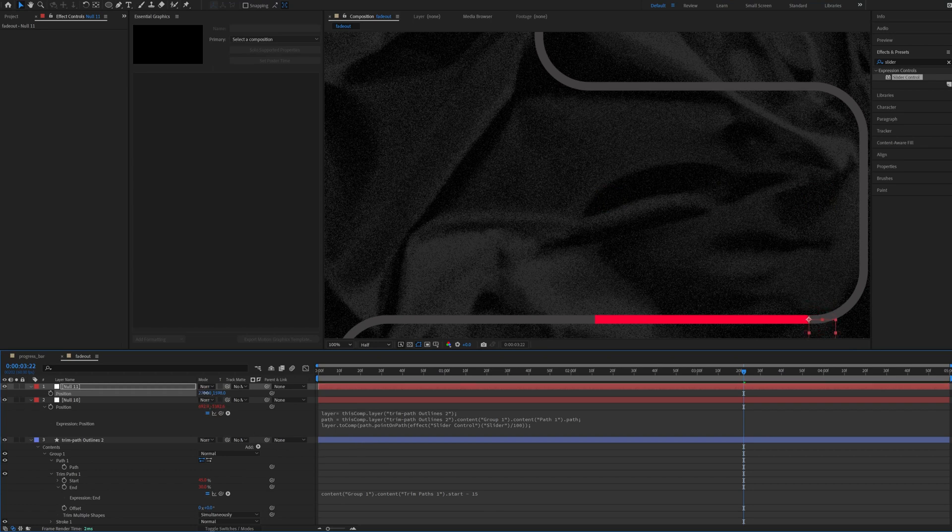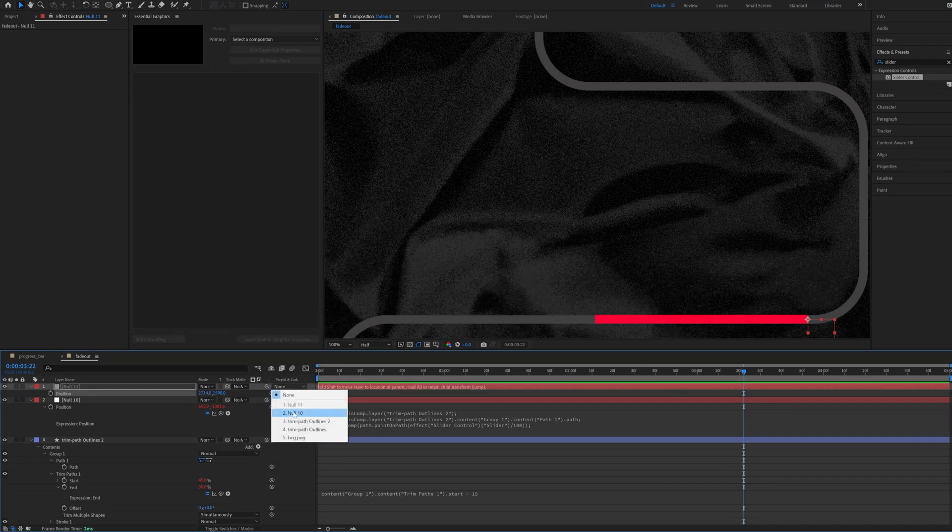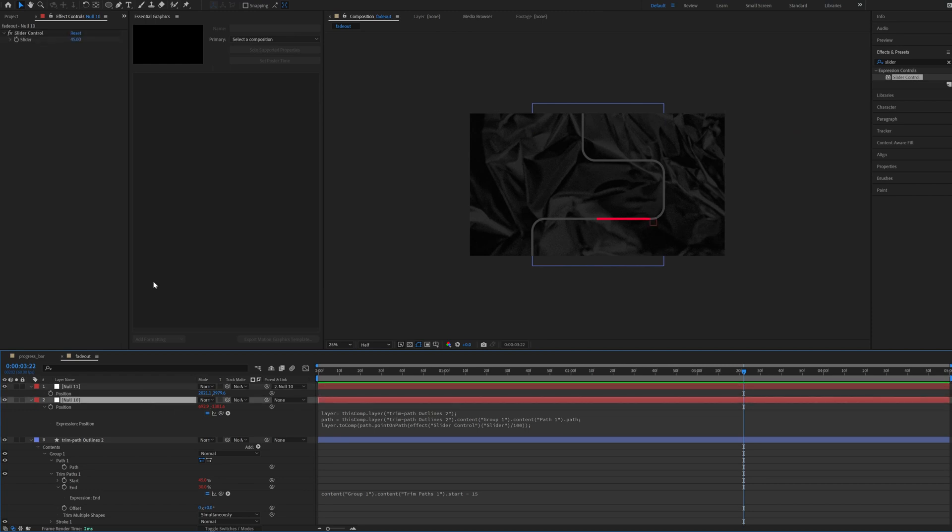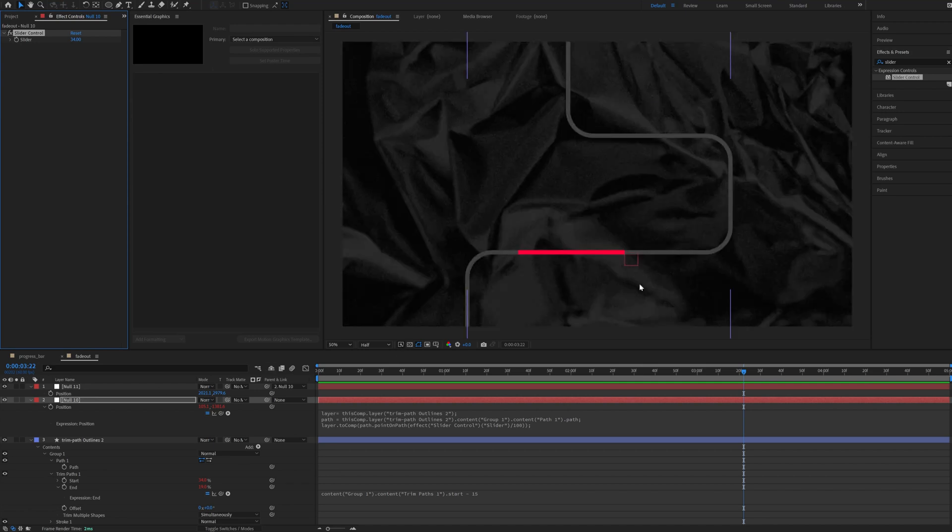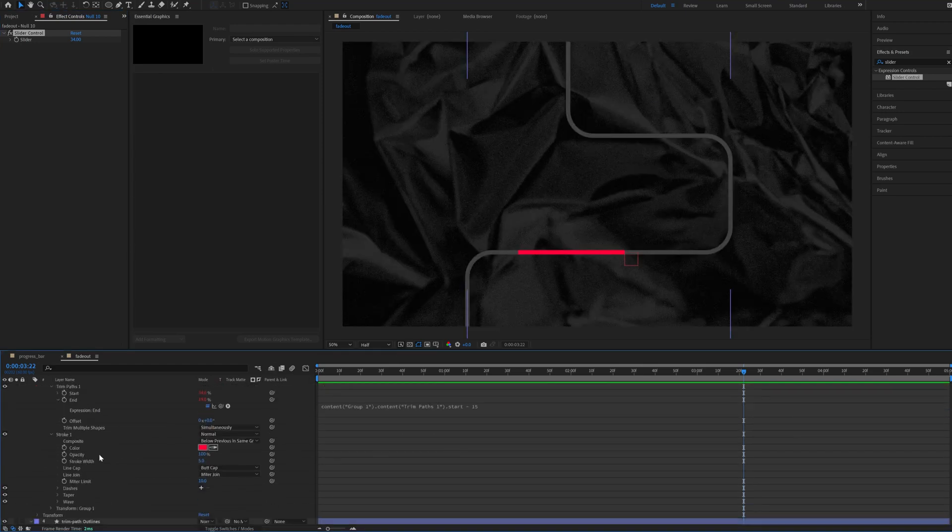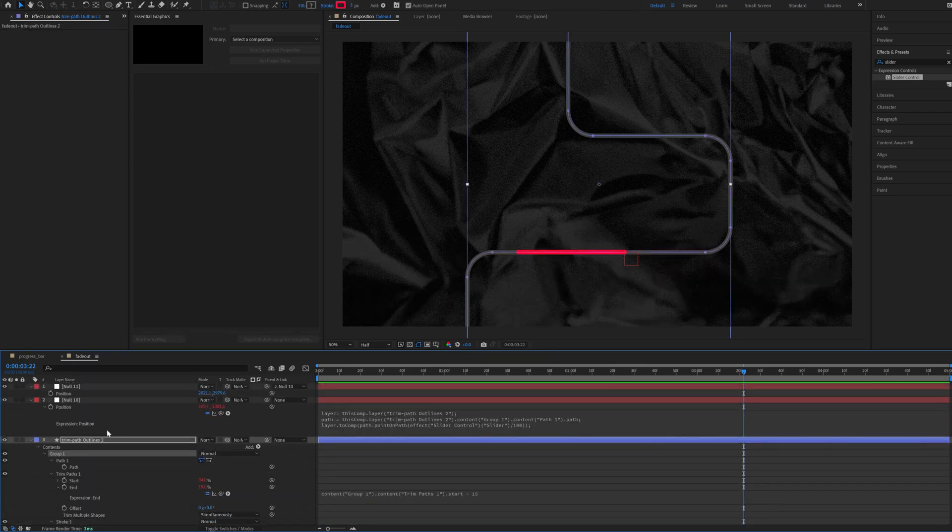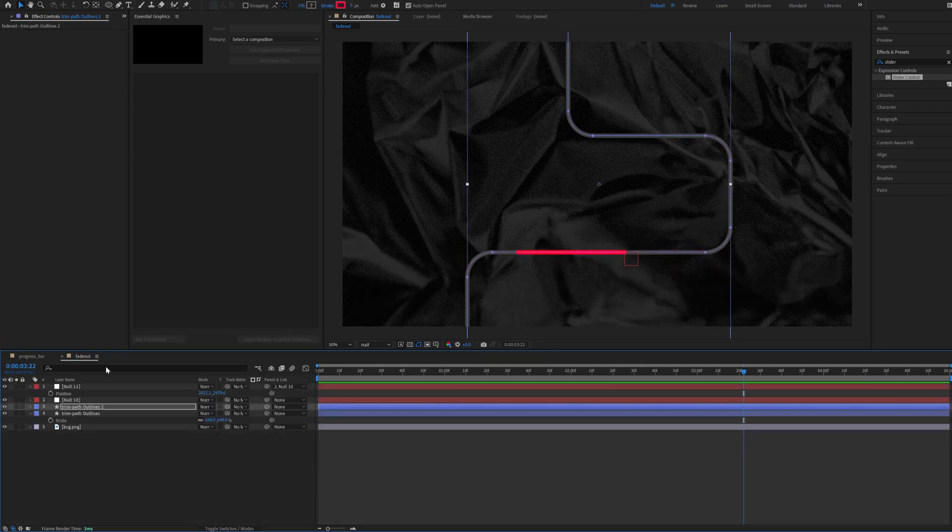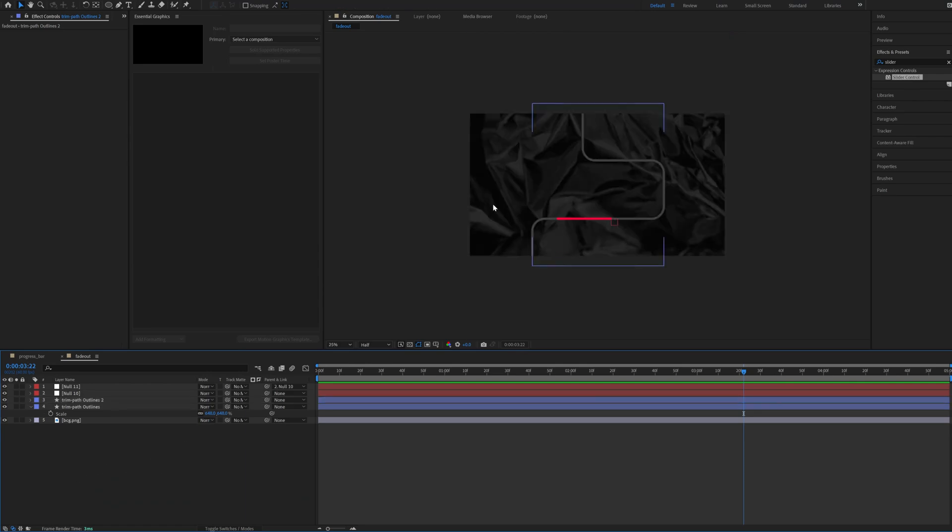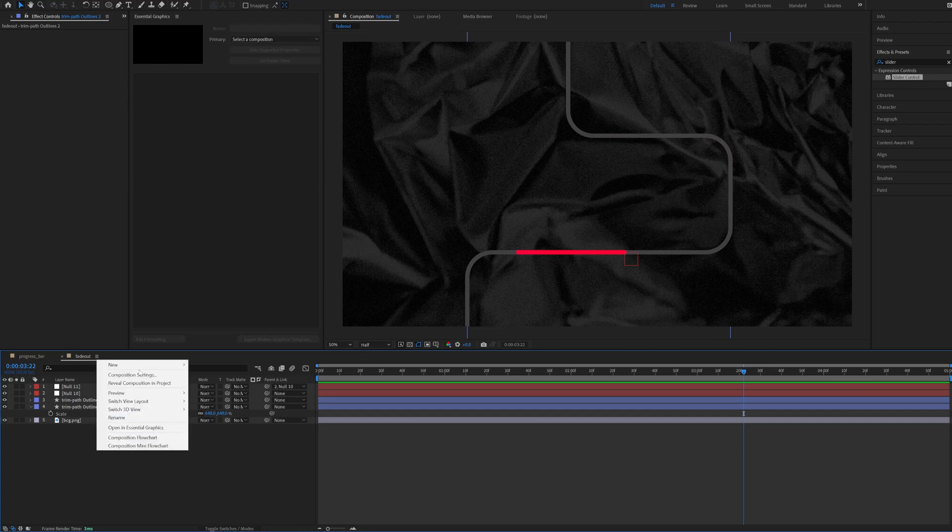So you're just gonna take this new null and you're gonna move it to the start of this snake. Okay, and now just parent it to the second null. So now when we move, we have the first null copying the start of the object. We are also gonna make the stroke round cap. So this is just I wanted to show you that these problems occur and this is how you solve them. I haven't found any better solution to this.